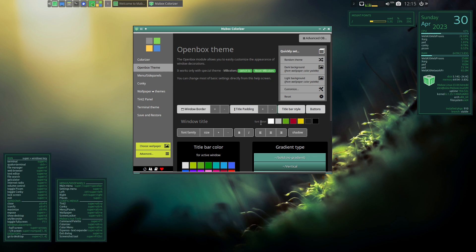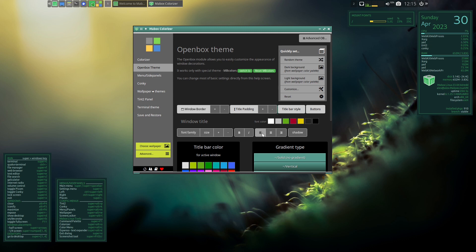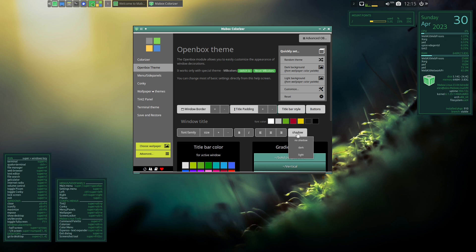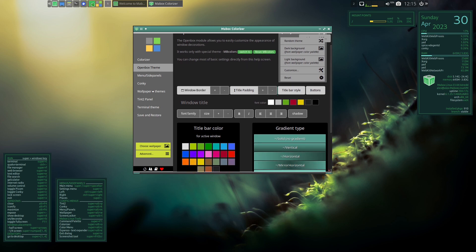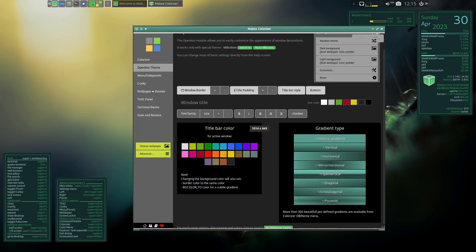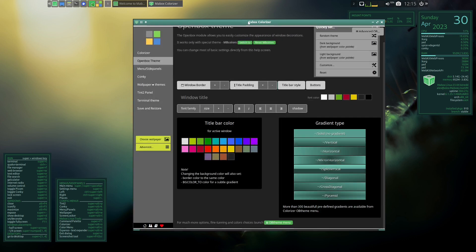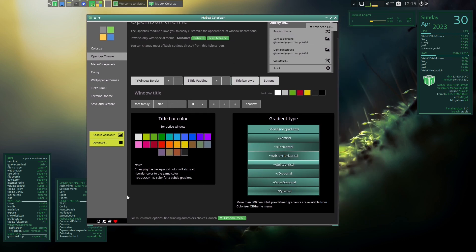The button style changes the button theme as you can see - you can go to dots which is kind of cool for a minimal look. You can also change the font color to yellow, red, green, white, and you can center it, move it to the left, or move it to the right. You can have shadow, dark shadow, light shadow, or no shadow at all - that's kind of cool.